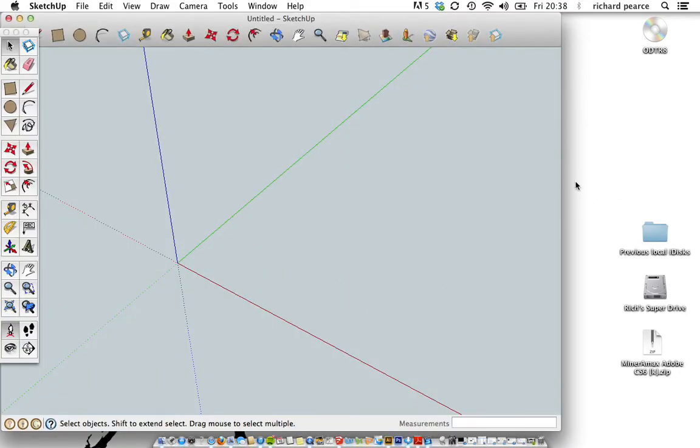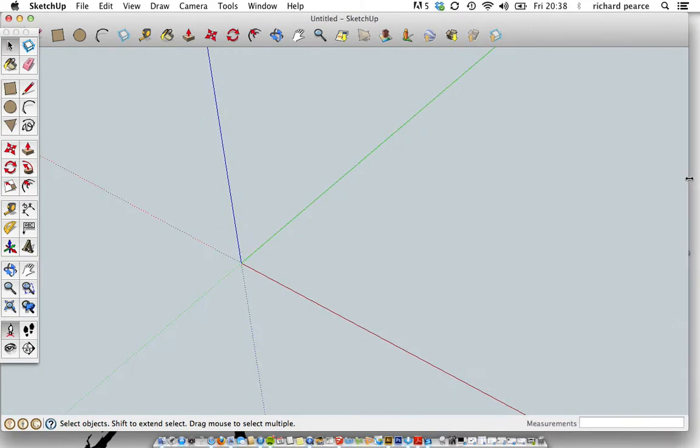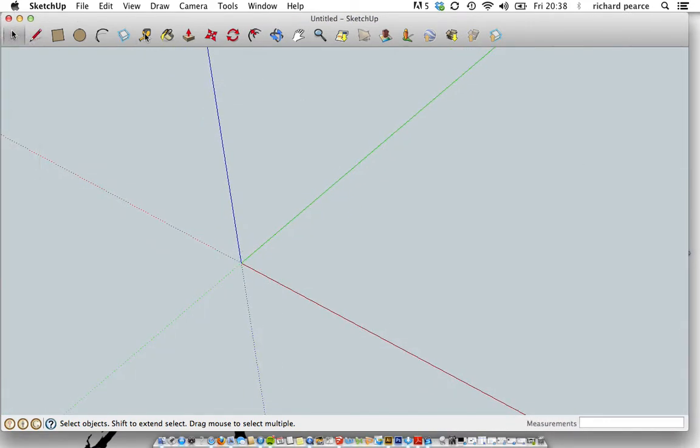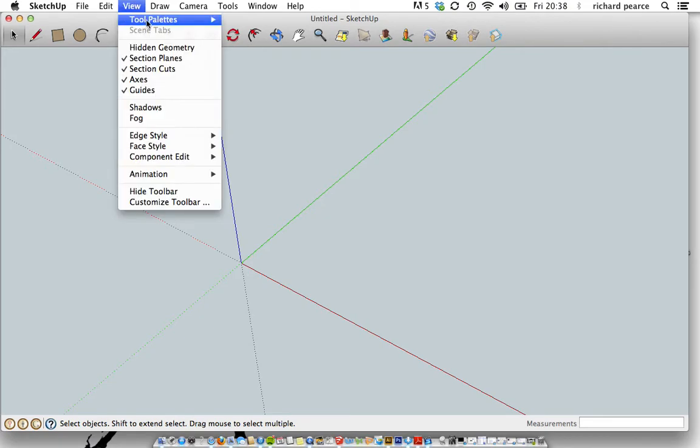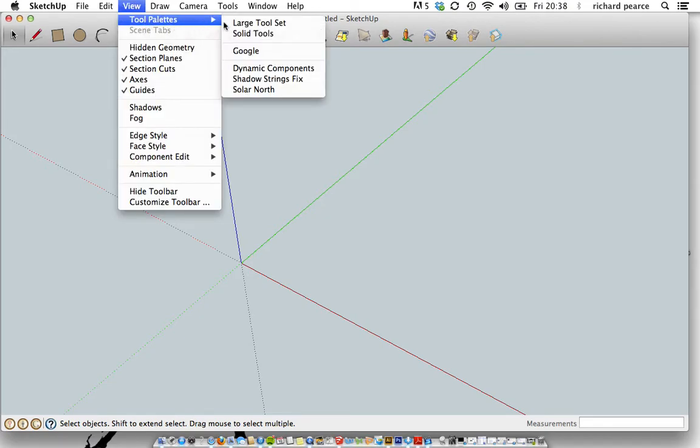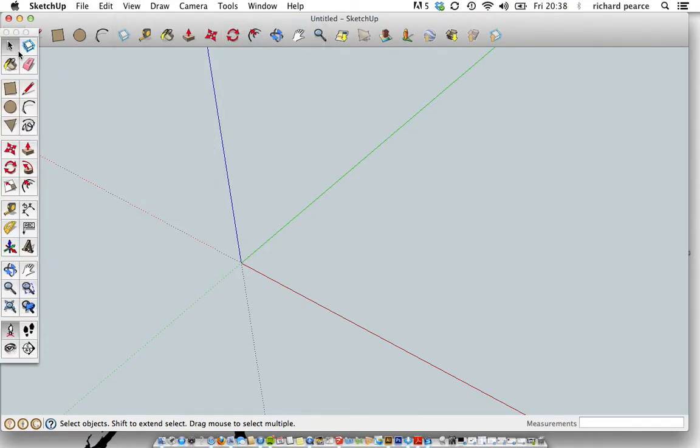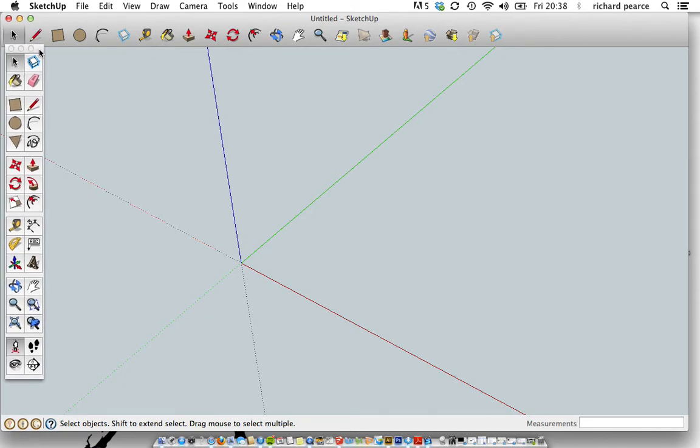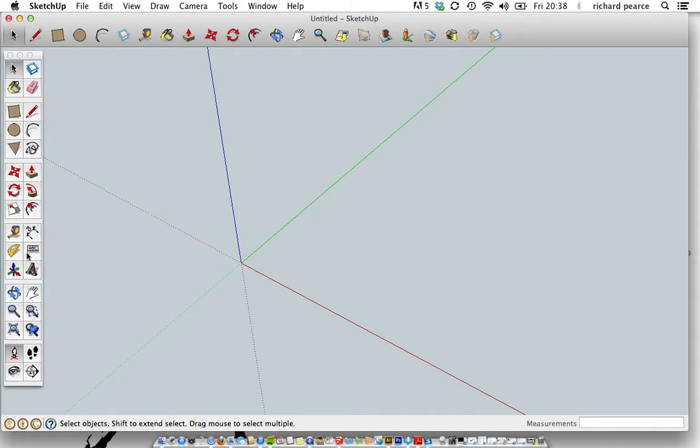And up will come a lovely screen like this. Now, what I'm a big fan of is what's called the large tool set. These are like lots of little tools. But if you want some more, then go to view, tool pallets, large tool set. And up come loads more tools that are going to be really useful. Okay, so that's my first top tip.